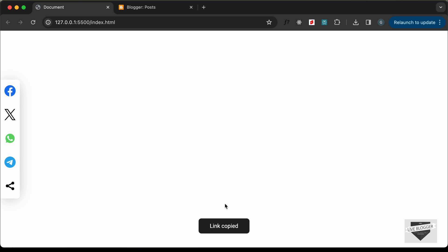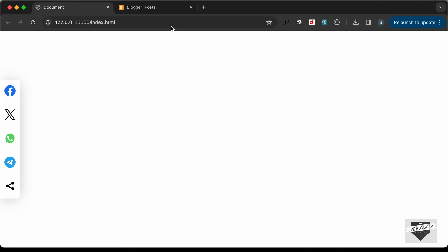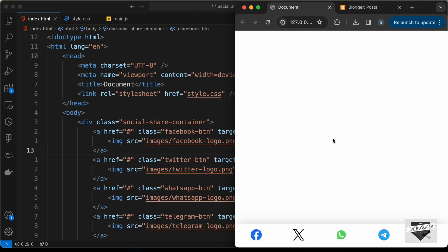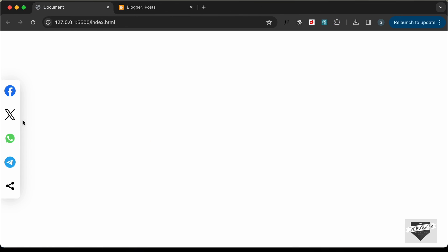In the same way we have Twitter, Facebook, and Telegram. We also have a share button — if I click on it, the link of the current page is copied and we can paste it anywhere. This is also responsive, so if I decrease the width of the browser window, this is how it looks on smaller screens.